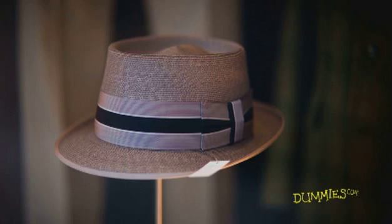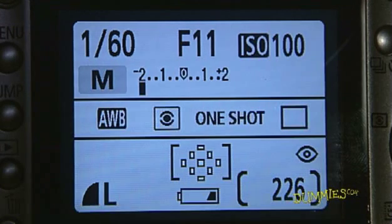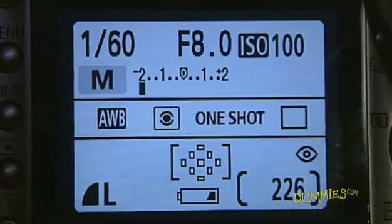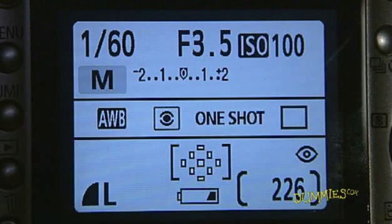The size of the aperture determines how much light is allowed into the camera. The larger the f-stop, the smaller the opening. So a larger opening like f3.5 decreases your depth of field. Also, you can set your camera to aperture priority or AV mode to give yourself greater control over the aperture setting. Choose a large aperture, which is indicated by a smaller number — for example, f3.5 is a larger aperture than f16. Try various aperture settings to create the depth of field you want.